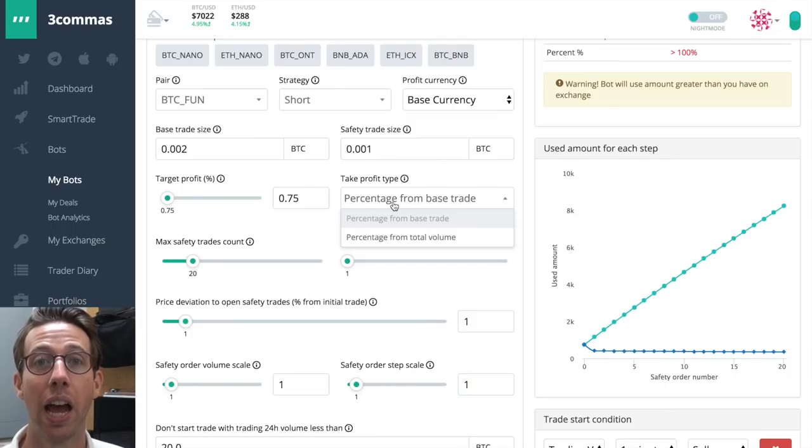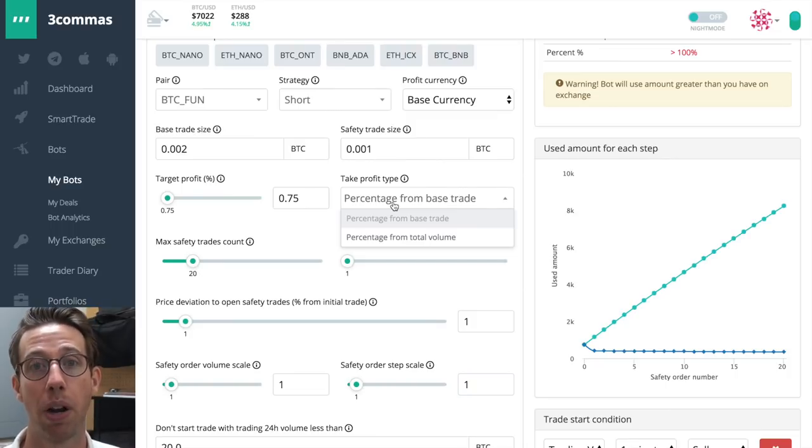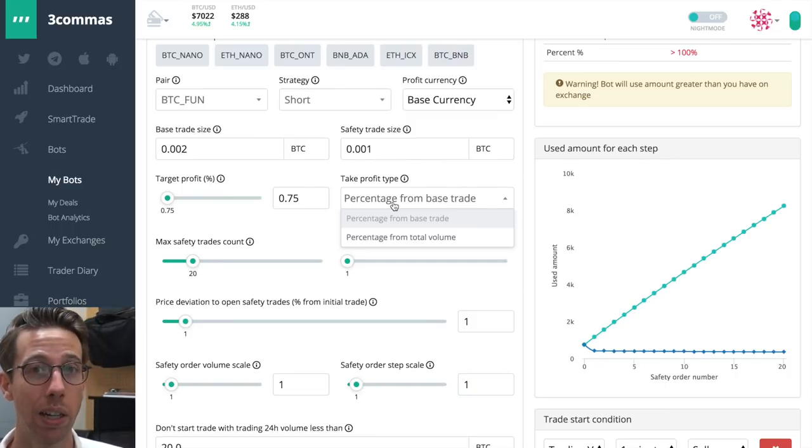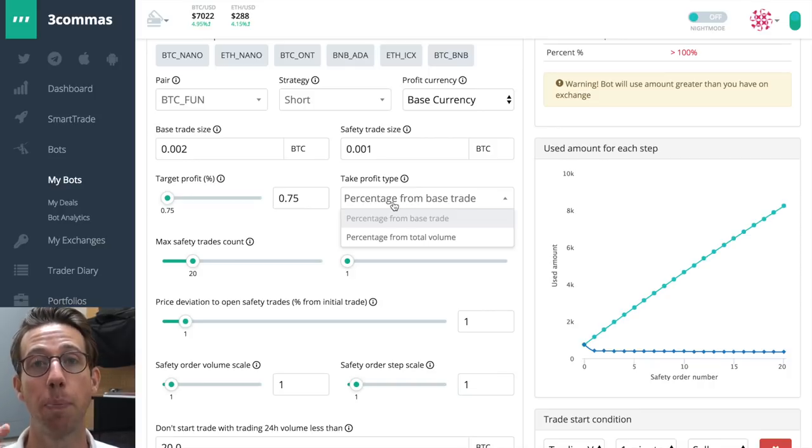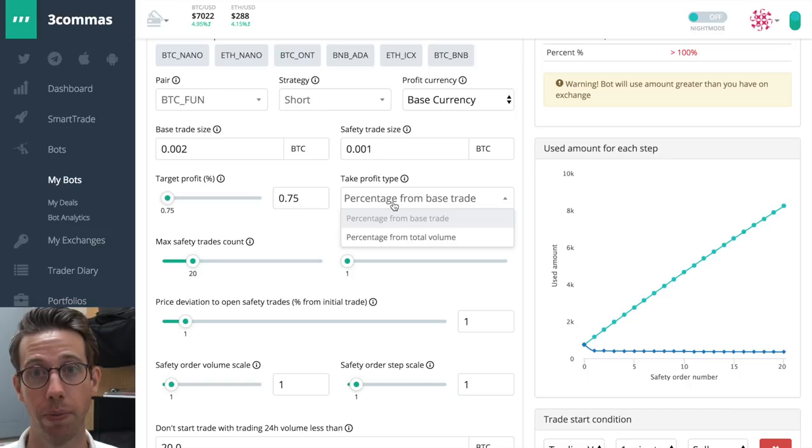Now we get to decide how we want to take our profit or rather where. We have two options. We can choose the percentage from the base trade or percentage from total volume. The percentage from base trade option means that you have a base. This is where you're going to take your profit. It doesn't move. It's a rock. You have to wait for the price to come down to meet it. And as soon as it meets it, then it's sell or it buys. And then you exit the short trade.